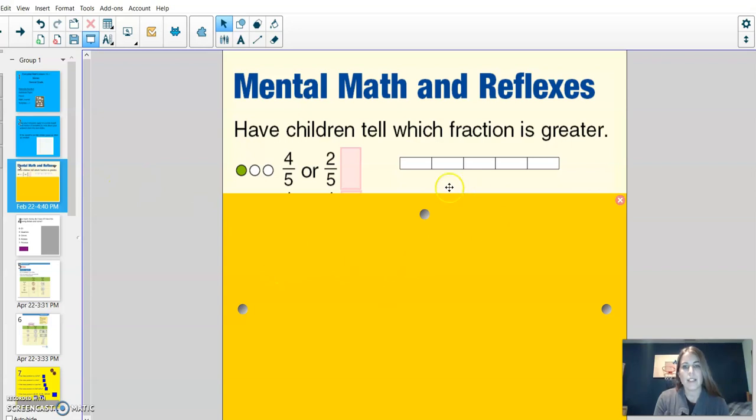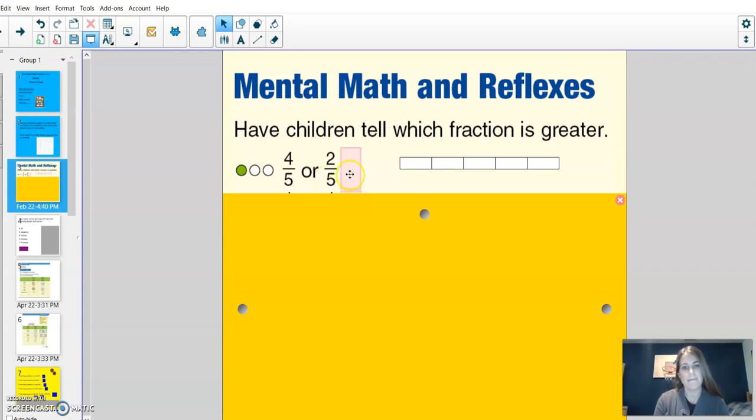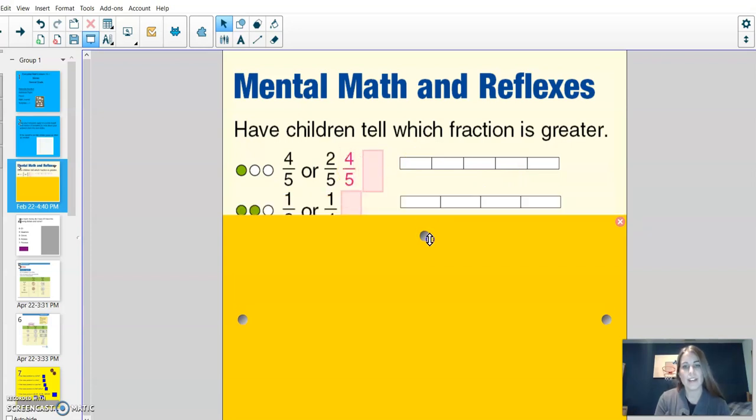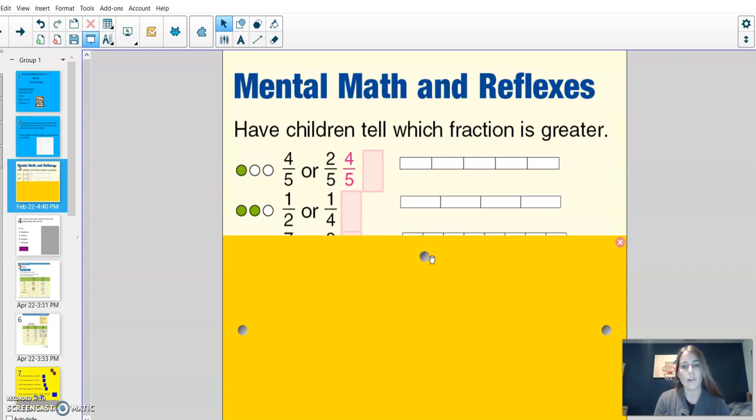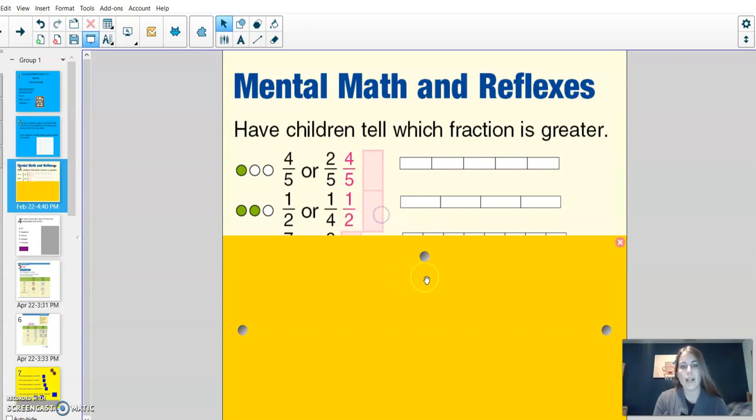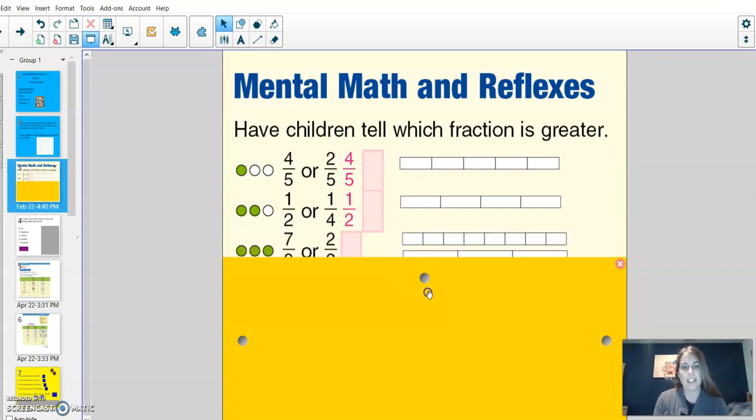Alright, write down the fraction that is greater, 4 fifths or 2 fifths? You can take a look at the fraction bar on the side for a visual. But yes, 4 fifths is greater than 2 fifths. How about 1 half or 1 fourth, which is greater? If I had half, I would have 2 out of the 4 pieces. Or if I had 1 fourth, I would just get 1 of the 4 pieces, telling me that 1 half is greater.